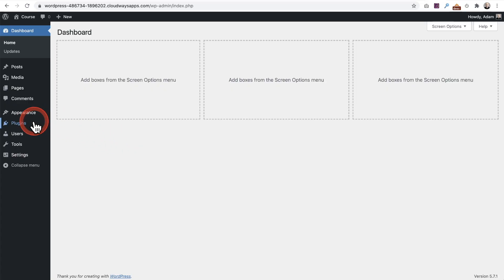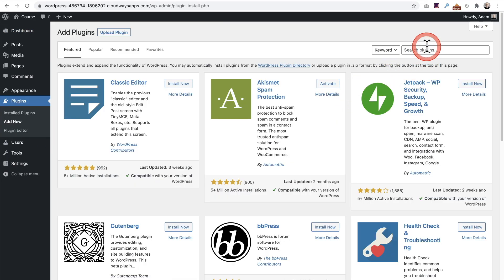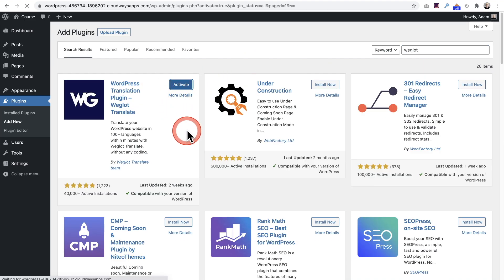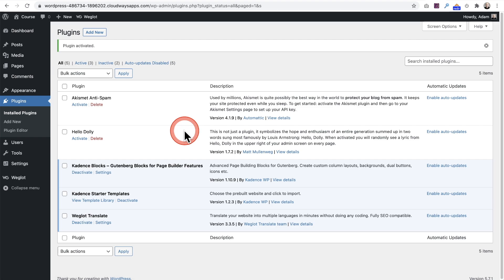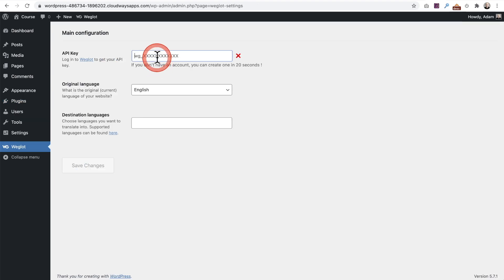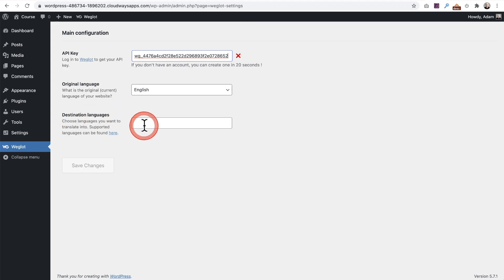Here I am on that website. I'll go to plugins, add new, and search for Weglot. I'll click install now and then activate this plugin. Then I'll click on settings. I'm going to paste in my API key. My original language is English and the destination language I'm going to choose is Spanish.